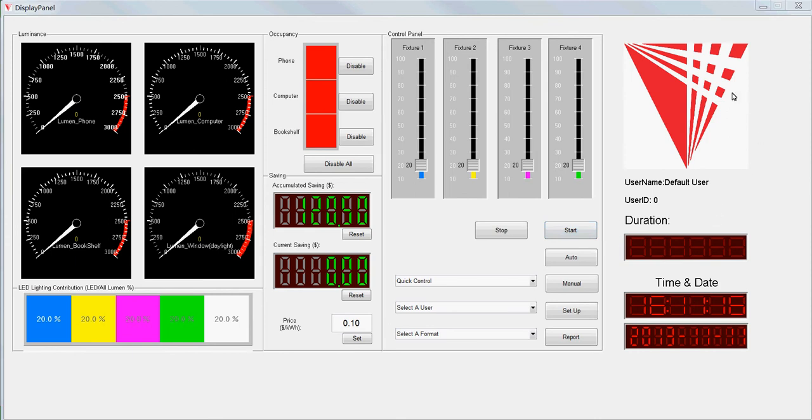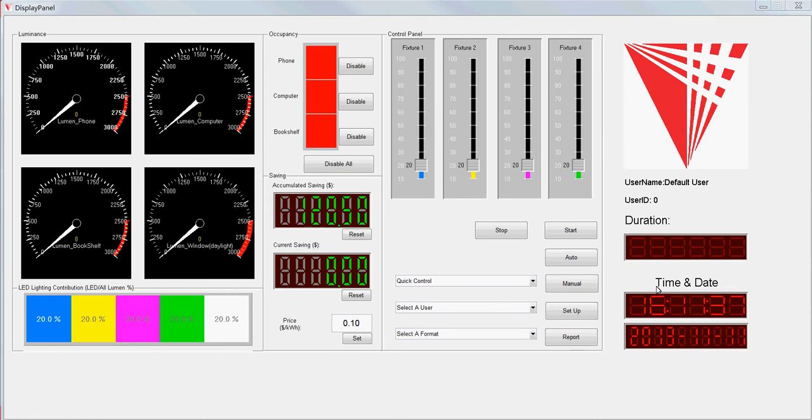When you log in, this picture will display your picture, and here it will display the user name and your ID. This LED panel will show the duration after you launch the system, and here is the time of the day.